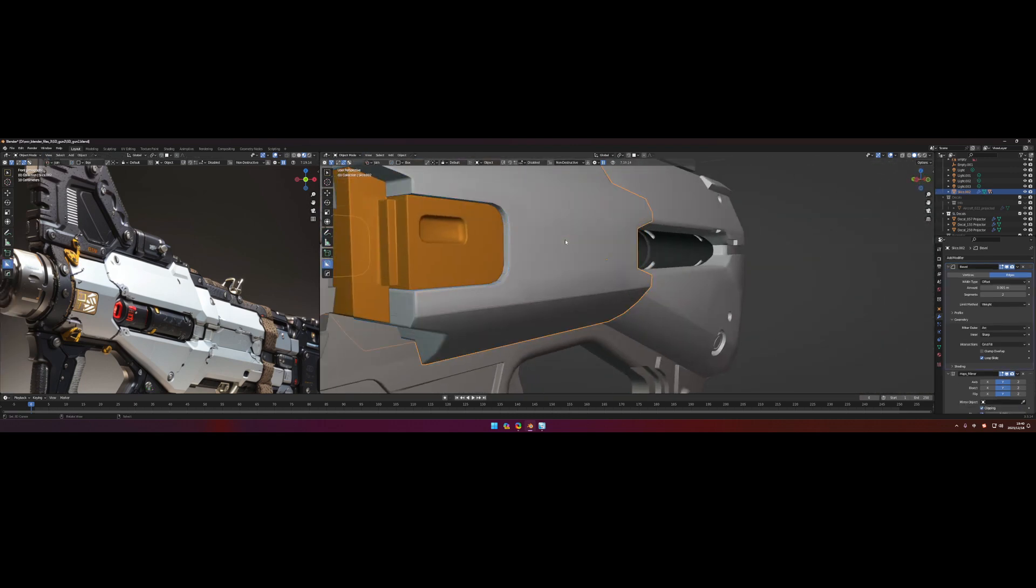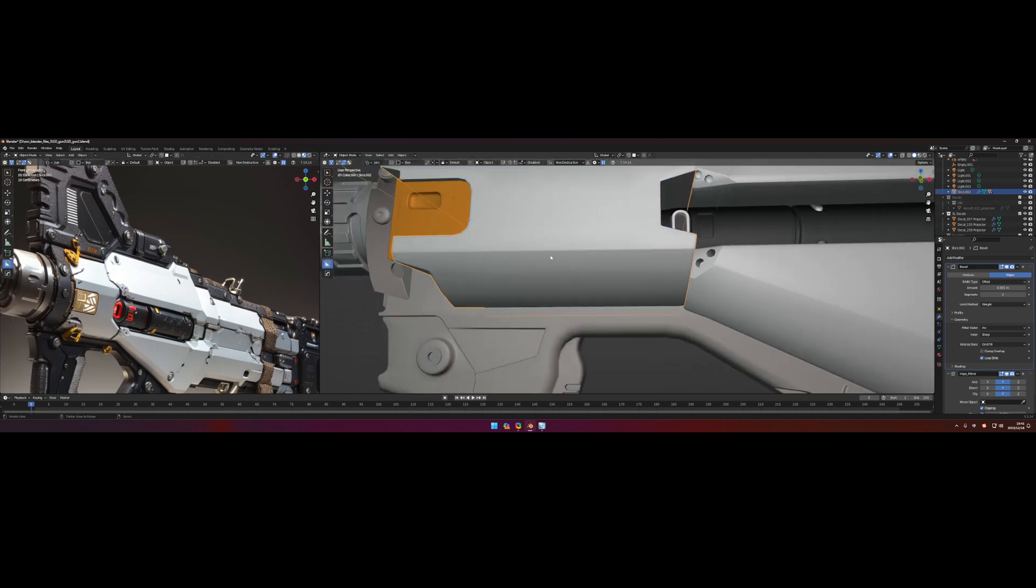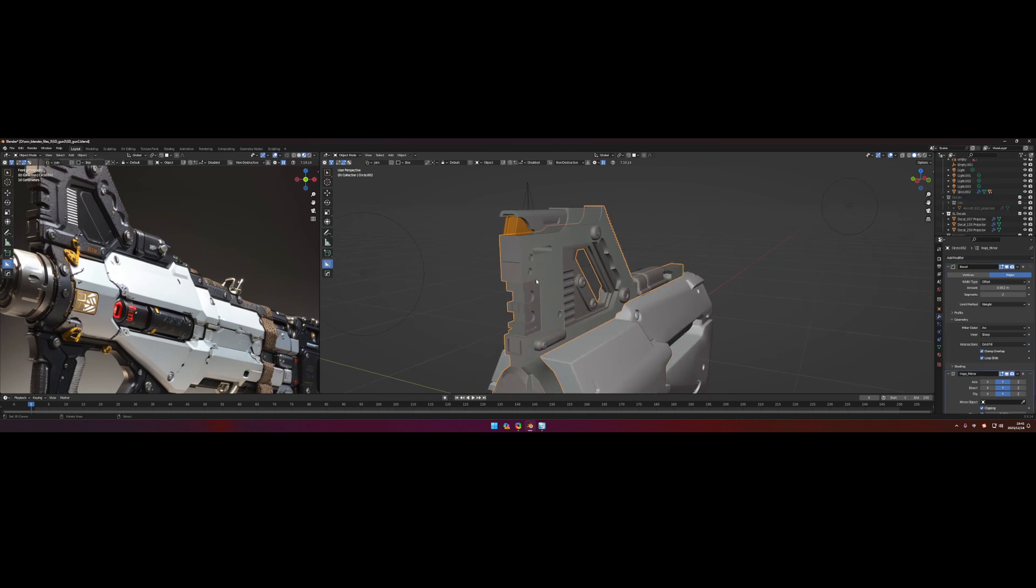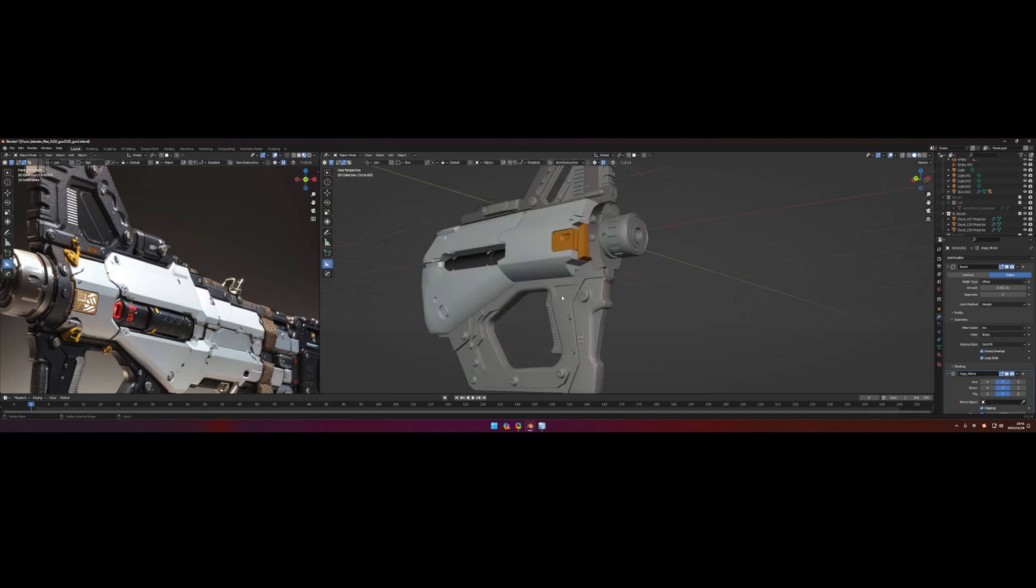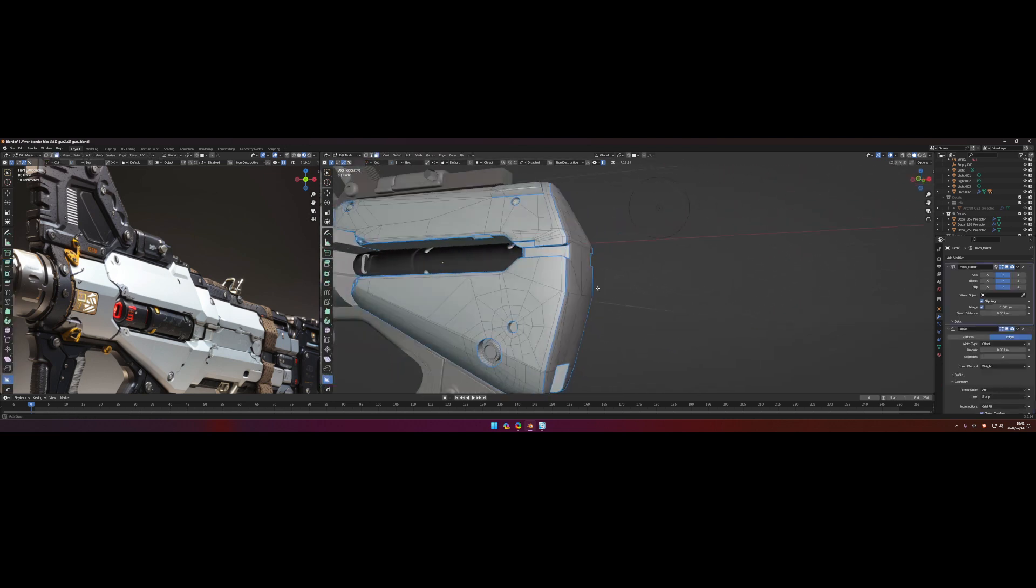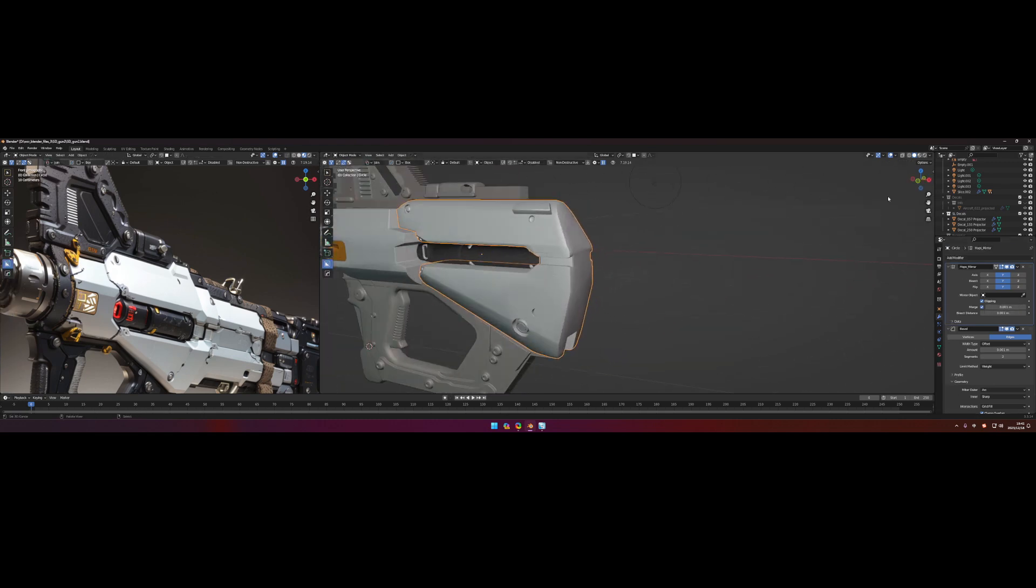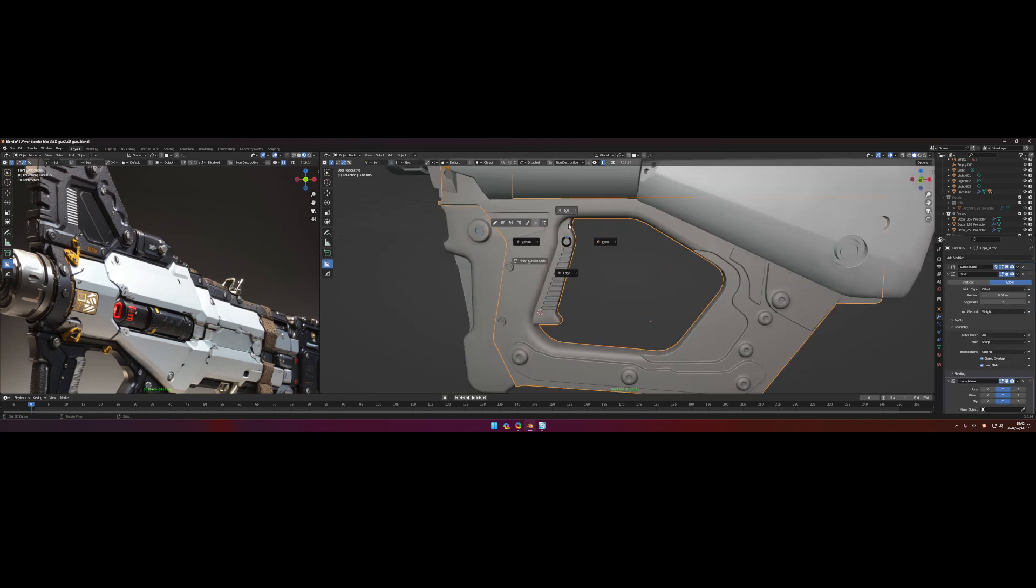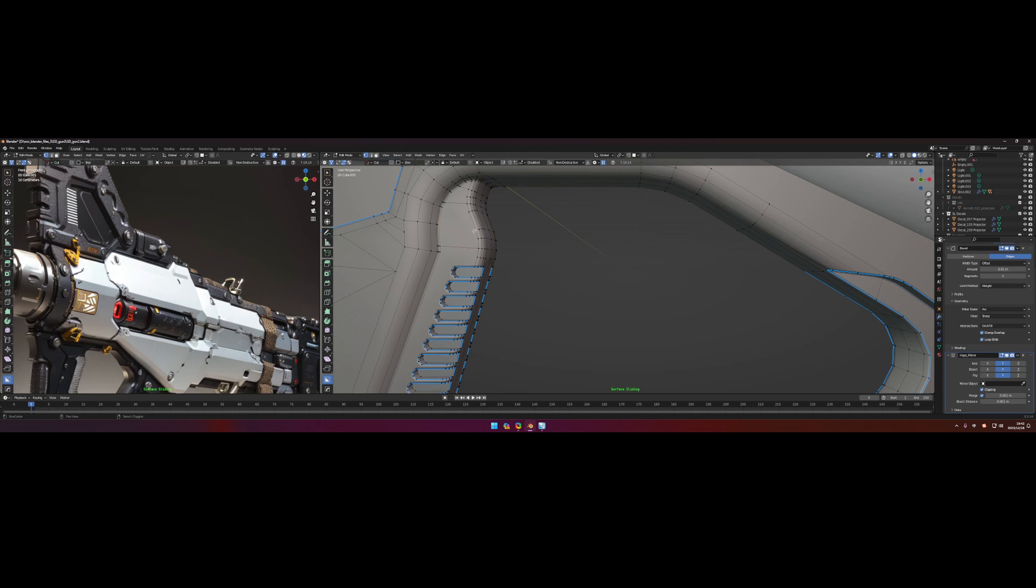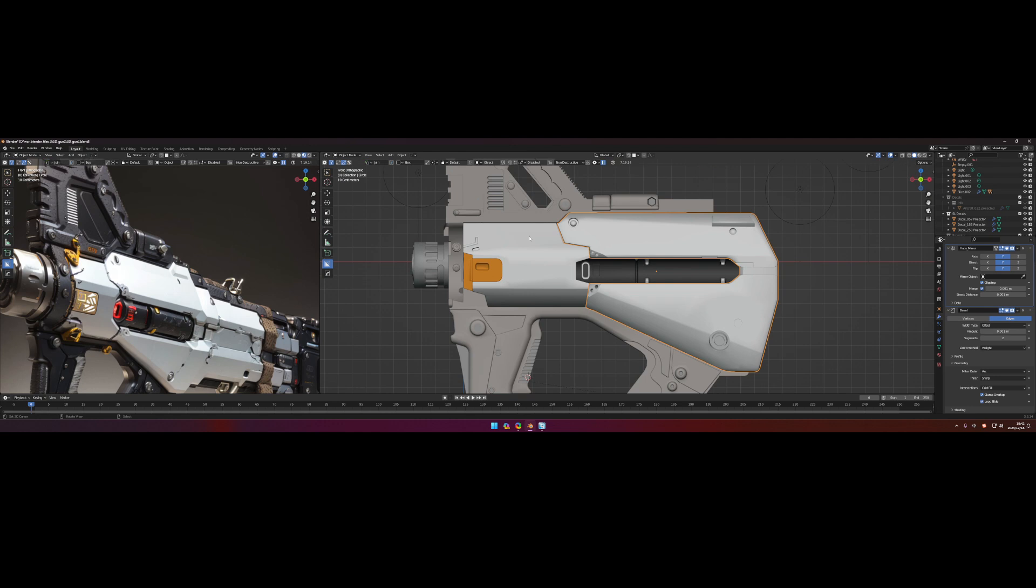And then there will just be some very strict requirements for those retopologized models, for example like the face counts and the tweaking on those corner sides. So it is pretty necessary to bake all the small details onto the retopologized parts. There will be a very tedious process between the staff and the artists to communicate with each other about which part needs to be adjusted or which part does not need to be done like that.